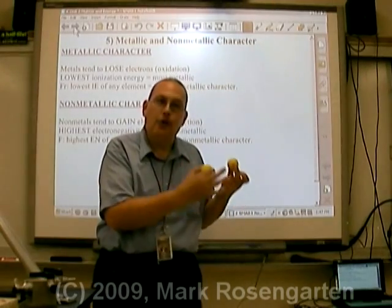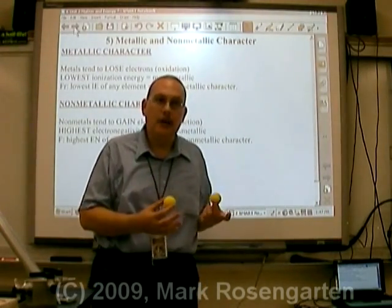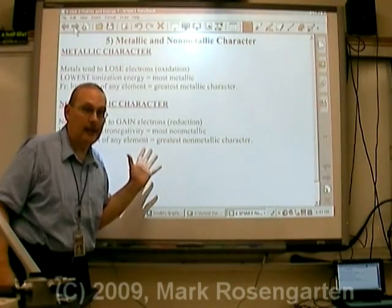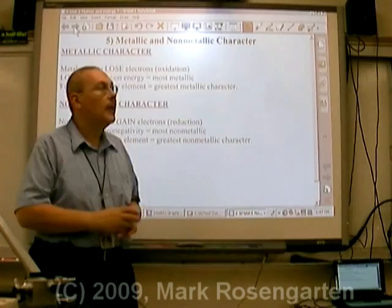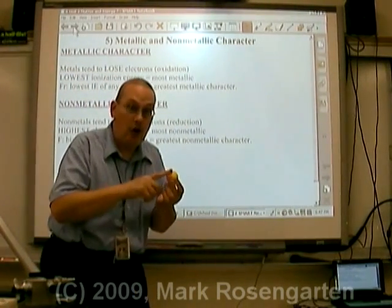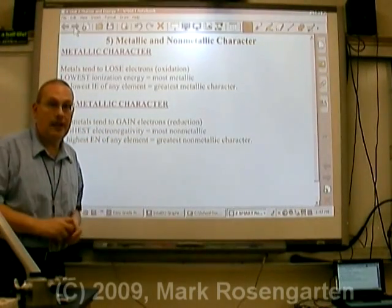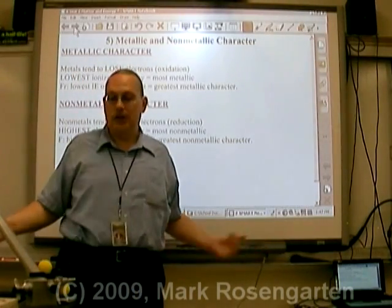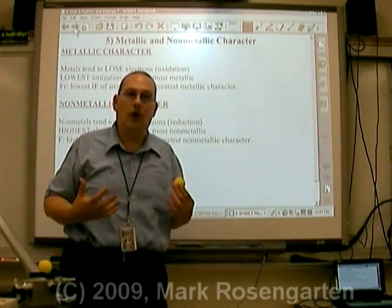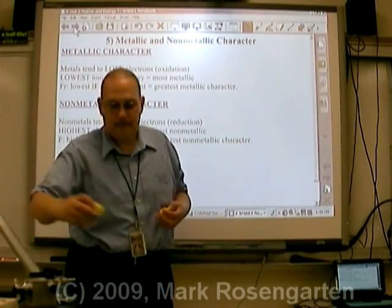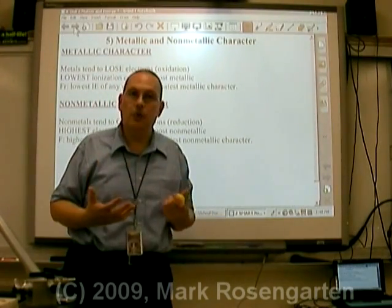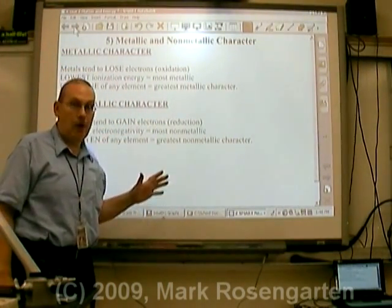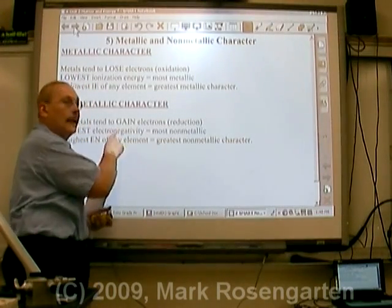This property is called electronegativity — an atom's attraction to electrons when a chemical bond is formed. Non-metals have very high electronegativity; they tend to gain electrons when they form chemical bonds. Because electrons have a negative charge, when non-metals gain those electrons, they form negatively charged ions. If a neutral atom gains one electron, its net charge becomes minus one; if it gains a second, its net charge becomes minus two. So non-metals form negative ions by gaining electrons due to their high electronegativity.